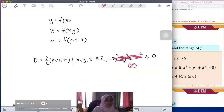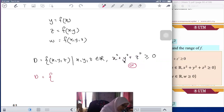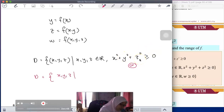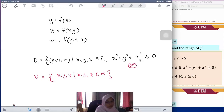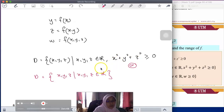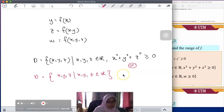Meaning, there is no restriction because when you put any value, the answer is still always positive or zero. So you have another option: you can simply state that x, y, z can be any real number with no constraint, since the value of w is always positive and can be 0.